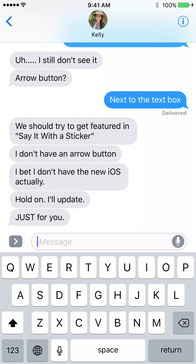First, get iOS 10. Step 2, open the Messages app, get into a conversation, and tap this little arrow button. You can see I've already got this conversation with my wife. She had some questions on how to use the iMessage App Store and realized she didn't have iOS 10.